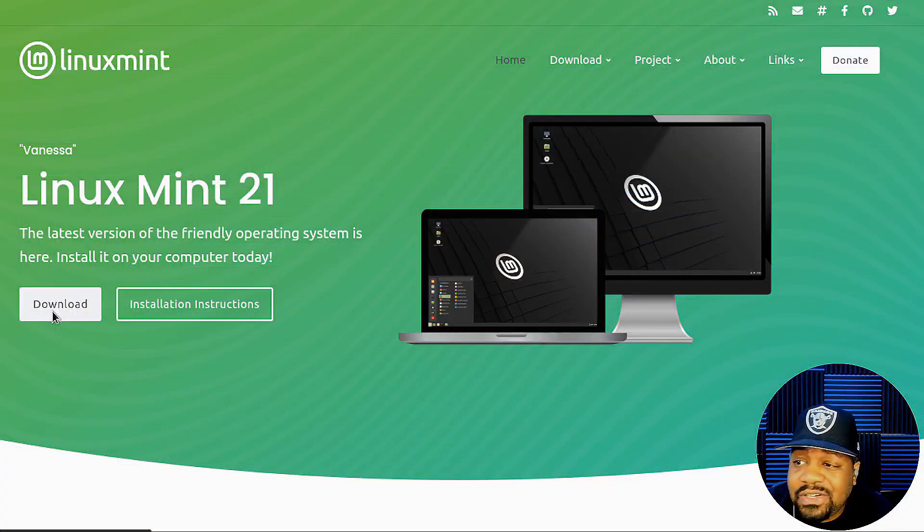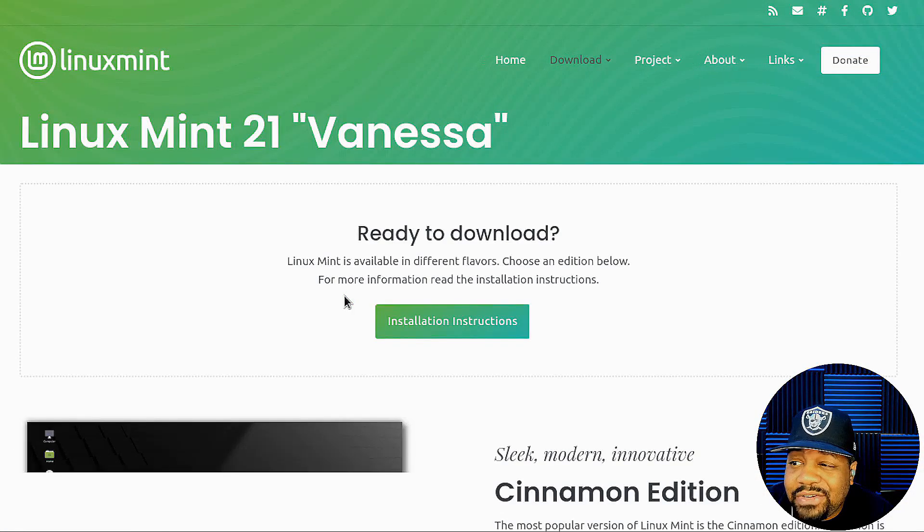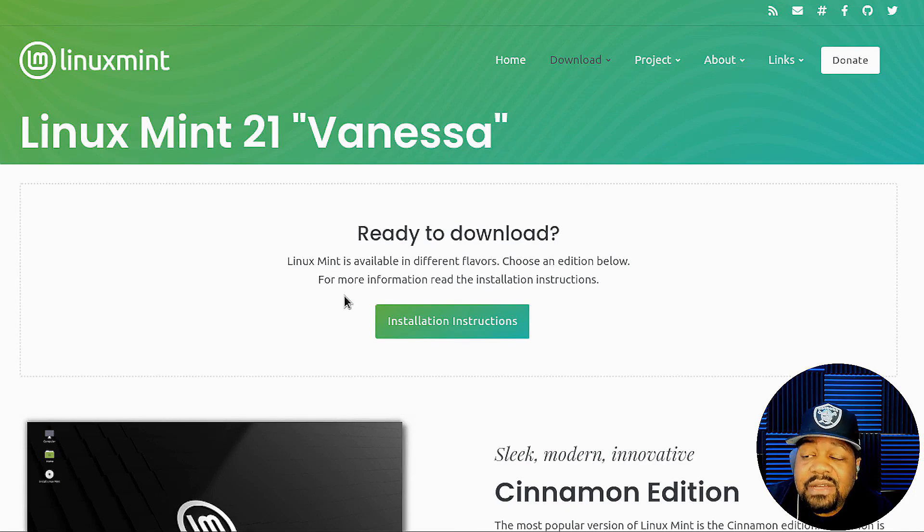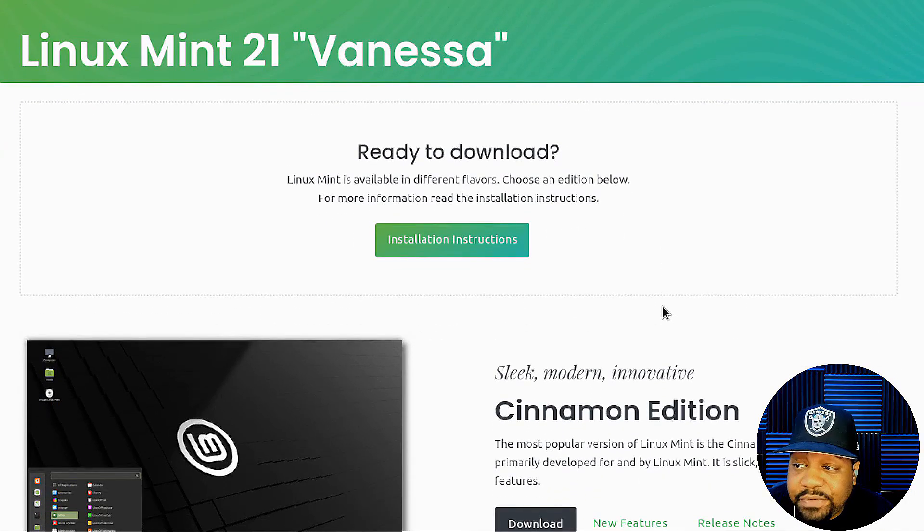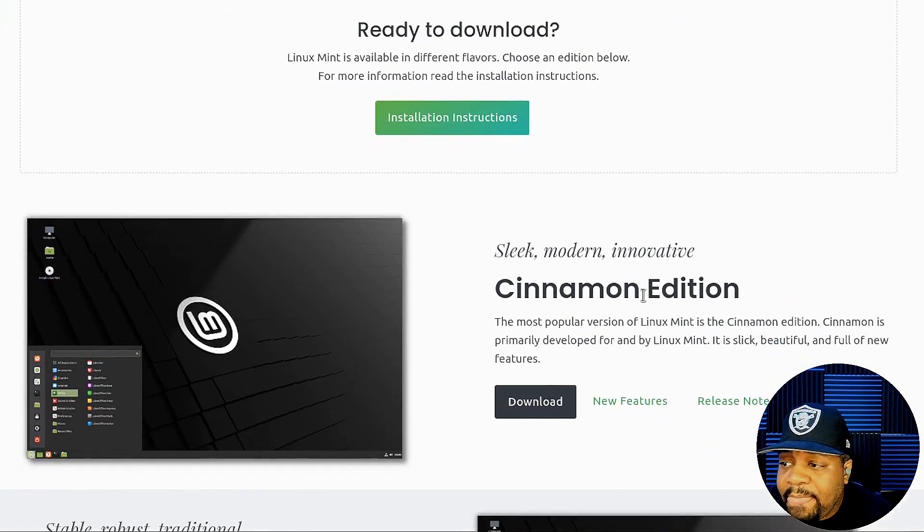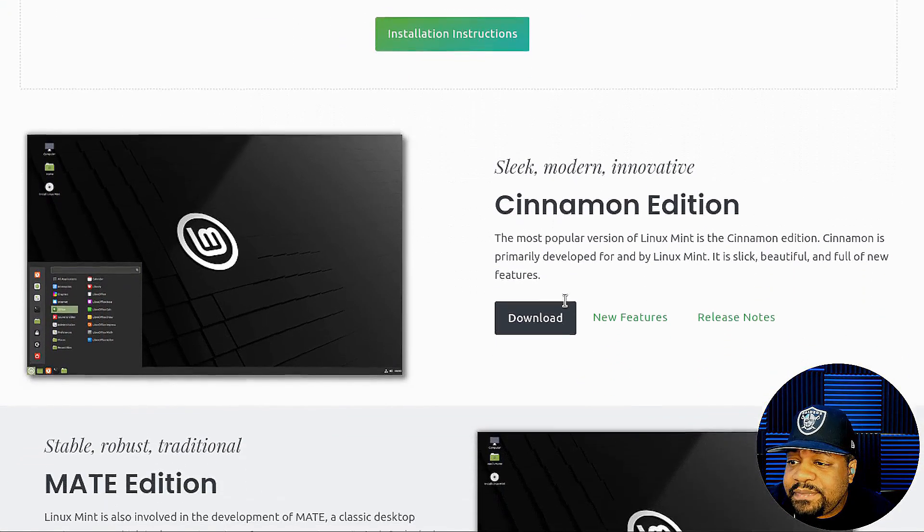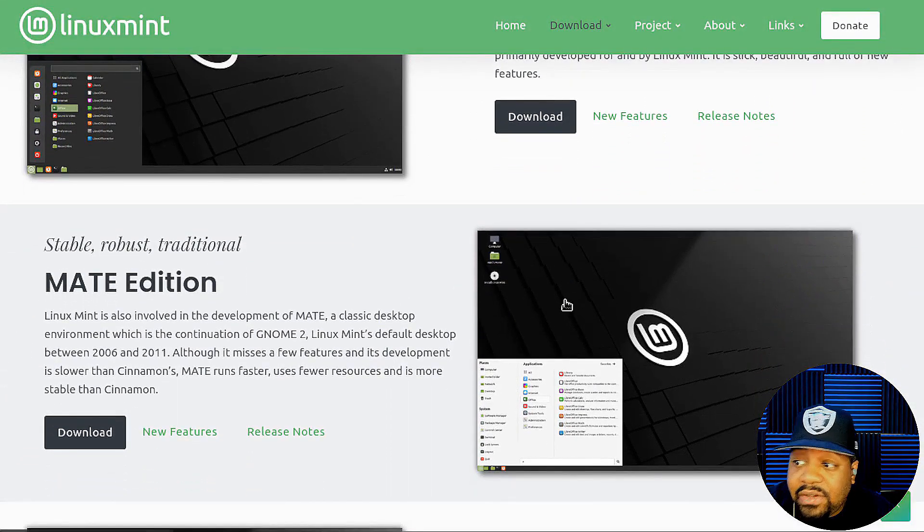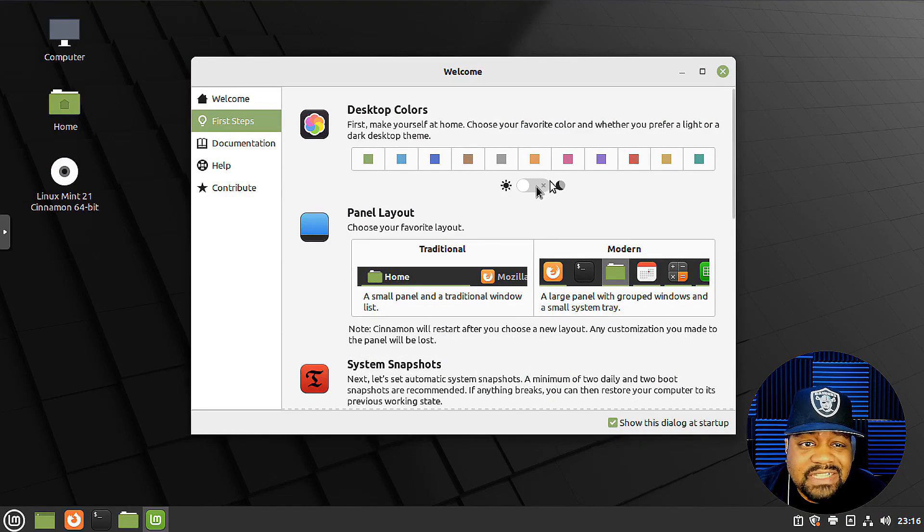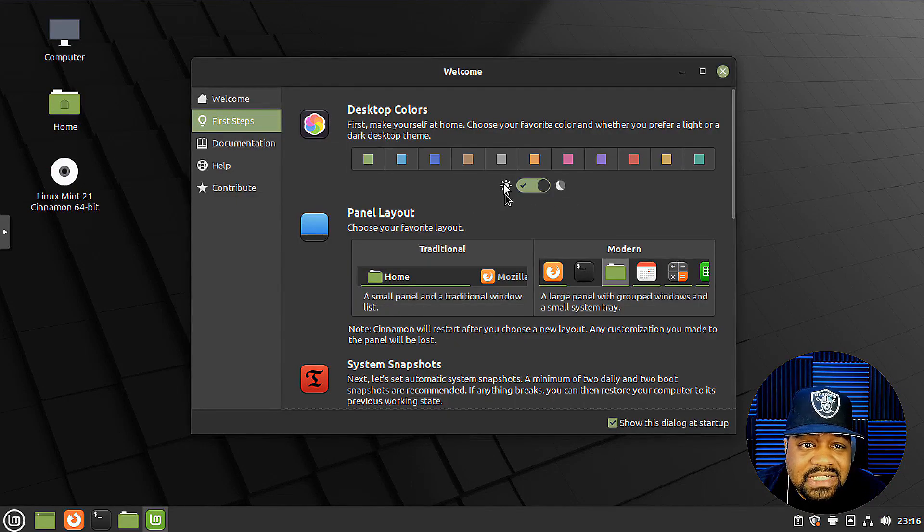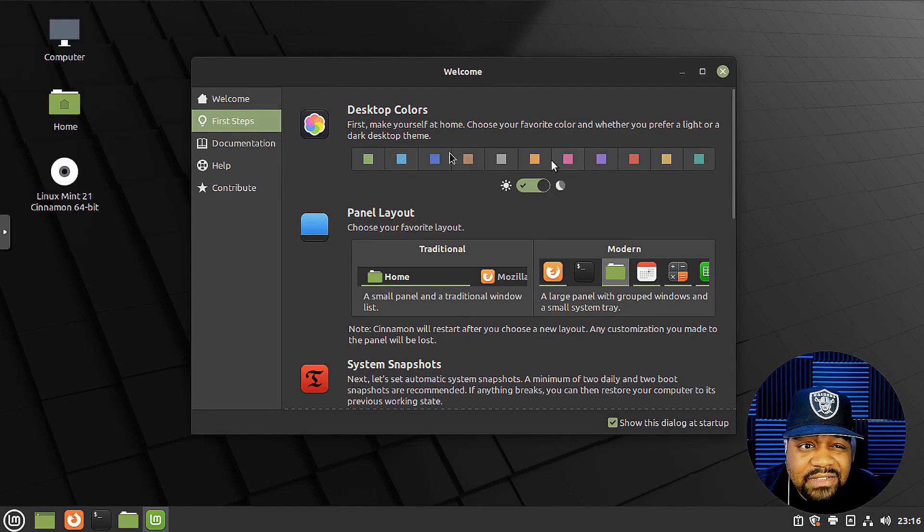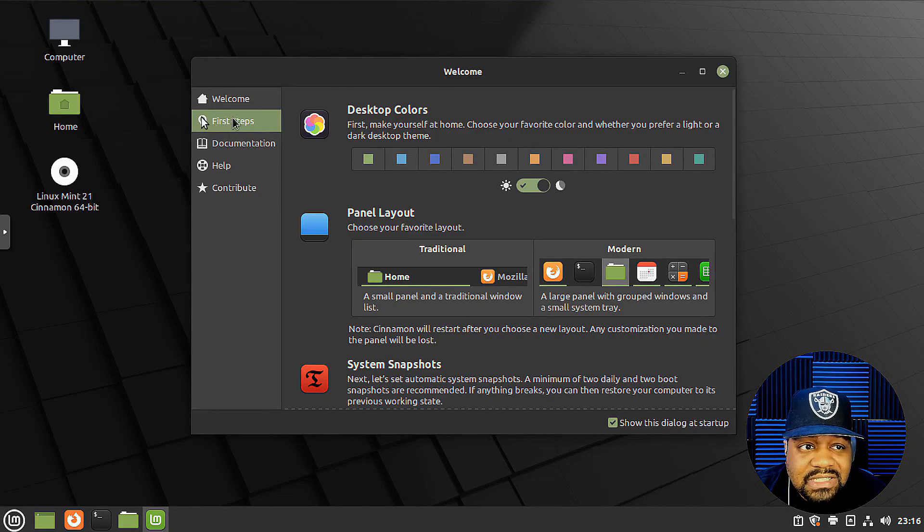Now, next up, we have another Ubuntu-based Linux distribution called Linux Mint. And it was first released in 2006 and has gained a reputation for being easy to use and stable. And this is why I highly recommend Linux Mint to new users of the Linux operating system. And Linux Mint is known for its focus on user experience and including a variety of user-friendly tools for customization and system management.